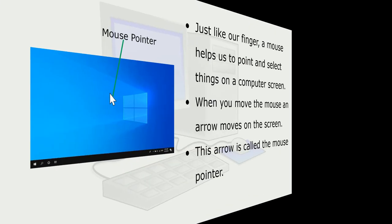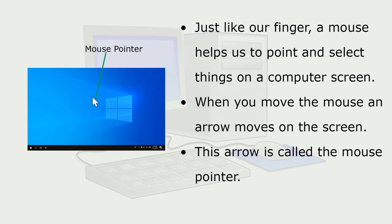Just like our finger, a mouse helps us to point and select things on a computer screen. When you move the mouse, an arrow moves on the screen. This arrow is called the mouse pointer.